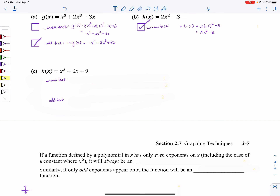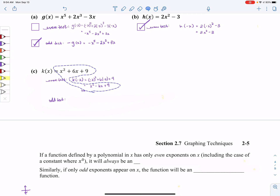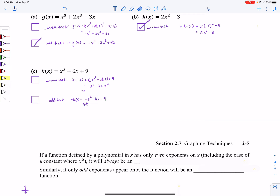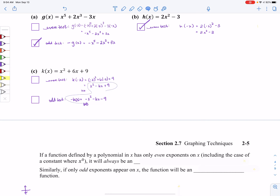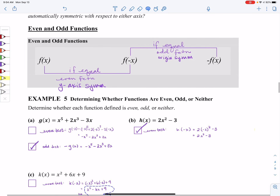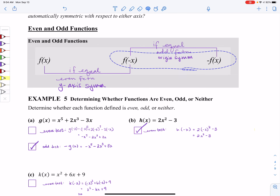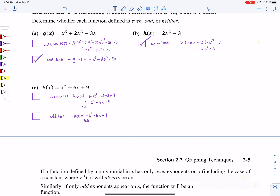One more example. Let's run the even test: take all of our x's out, replace with negative x's, and clean that up. This result is not the same as the original — the middle term is not the same. Then running the odd test — taking the original function and making every single piece of the original function negative — that's not the same as what we found for f of negative x either. Remember, those are the two you're testing to see if they're equal to each other. So we see they aren't the same, meaning this is not an even function and also not an odd function.